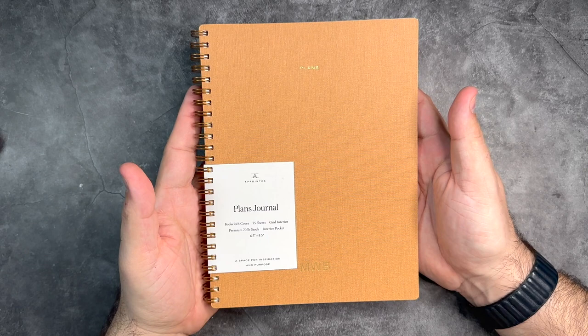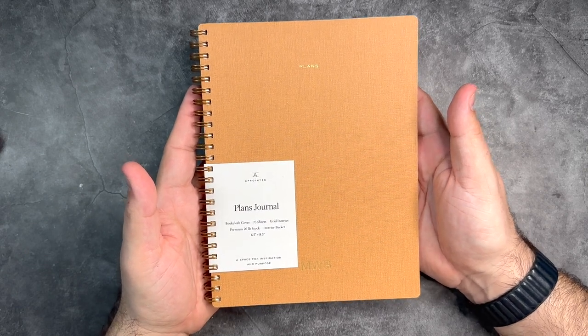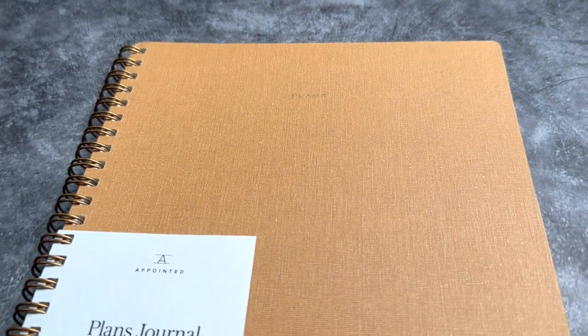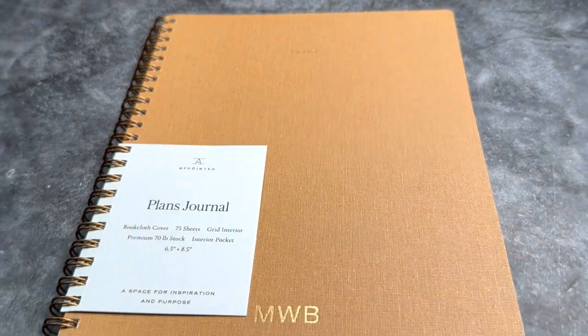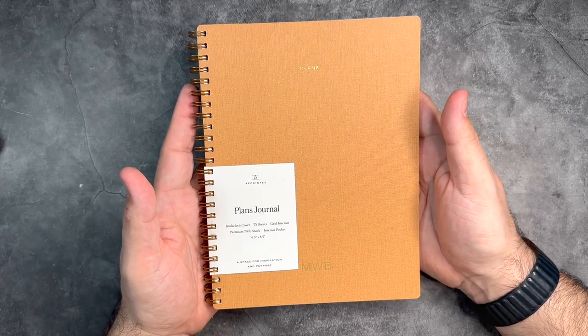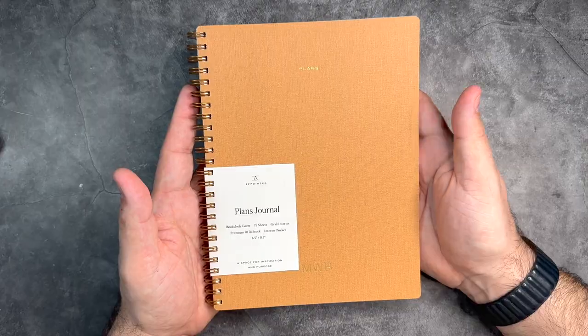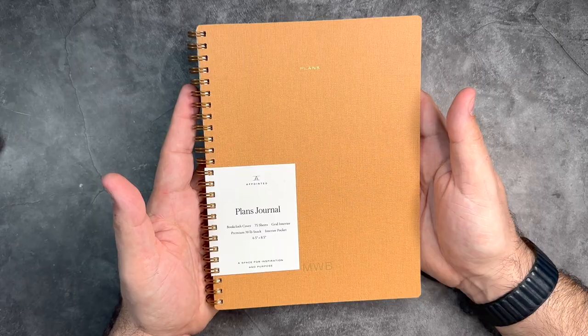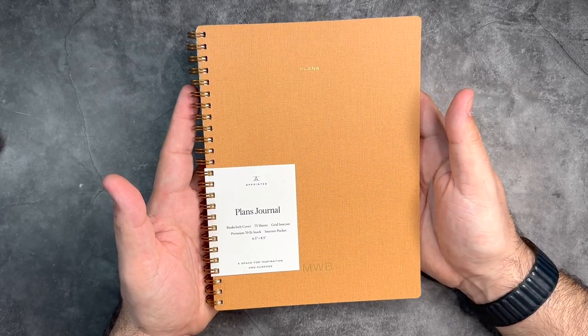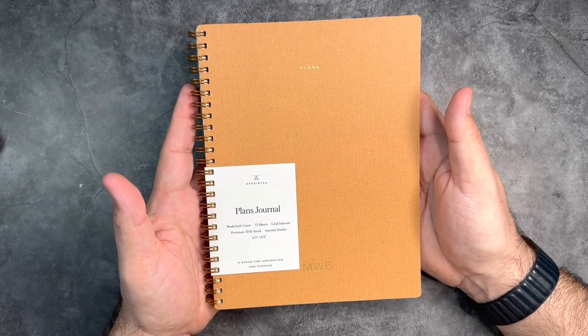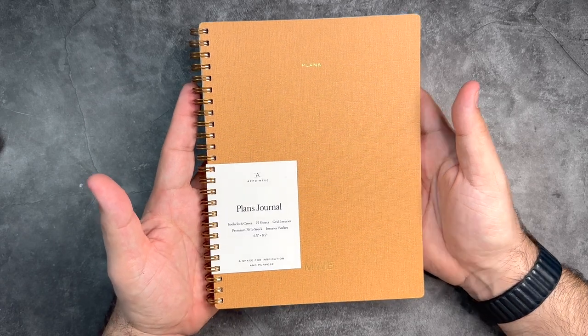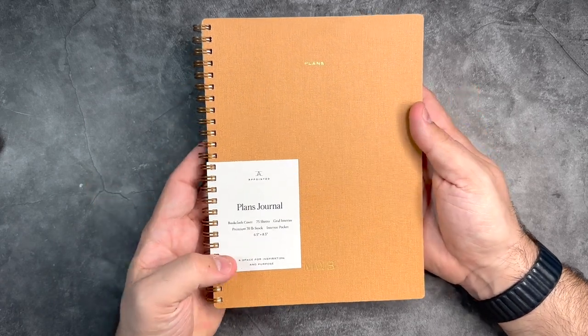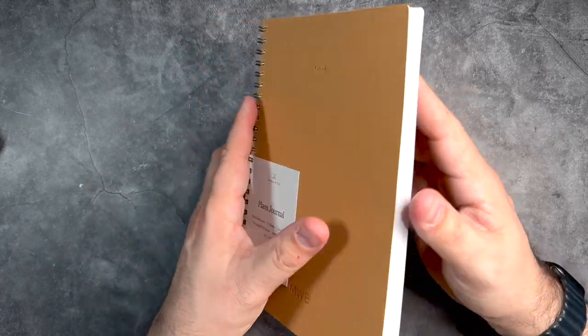The last item we're going to talk about today is the Plans Journal. This one is one of my favorites—I love the design of this. You'll see in just a moment why. This is going to have a grid interior, which I absolutely love, something a bit different. As I mentioned, I do love dot grid, but I think regular grid is very cool too. 75 sheets of paper, six and a half inches by eight and a half inches for the space. And as this one says here, a space for inspiration and purpose.